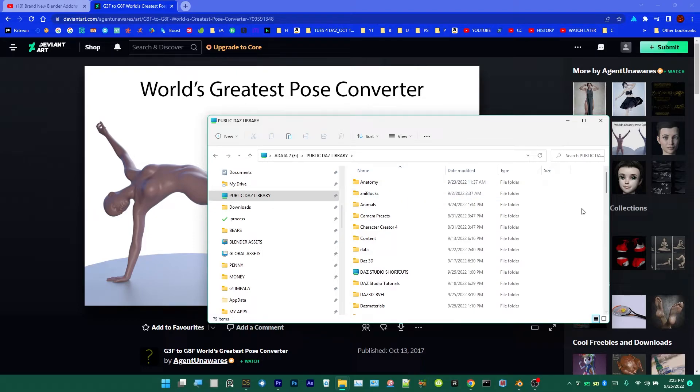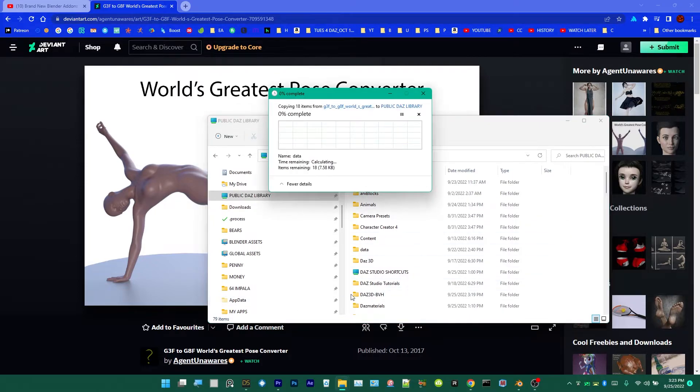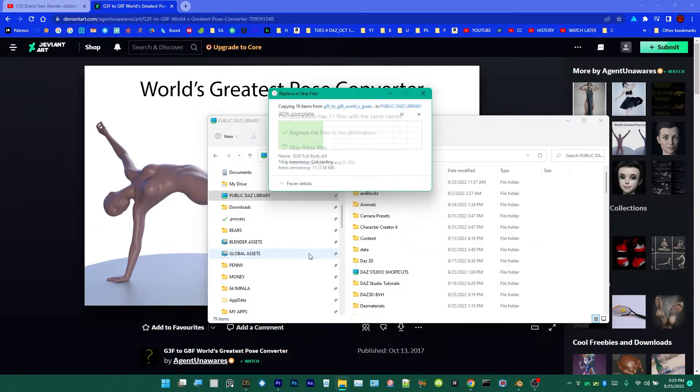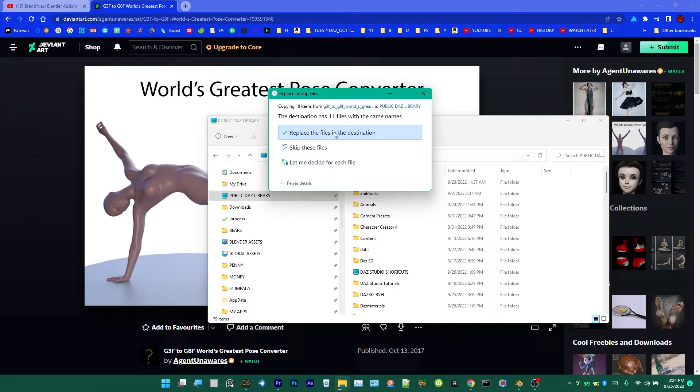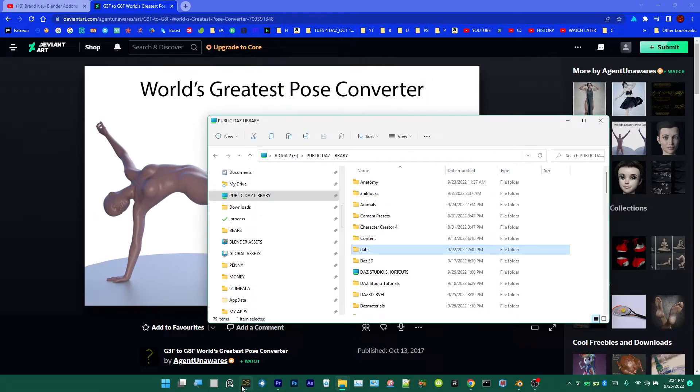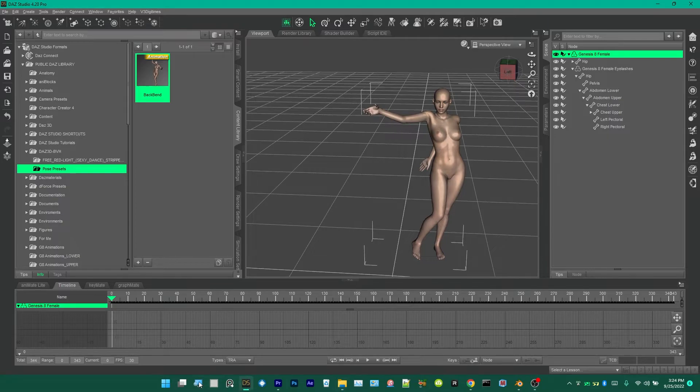So I'm just going to go ahead and make sure nothing is selected by clicking in the empty space here, then paste the Data folder. I'm going to click Yes to replace the files because I've already had it installed. I just wanted to show you how to do it. Now once that is there, what you'll have to do is restart Daz.